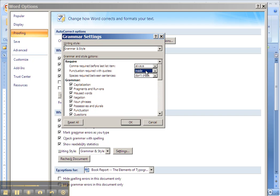But in the United States, the standard since the time of Benjamin Franklin at least has been to put the punctuation, commas and periods, always inside quotation marks.